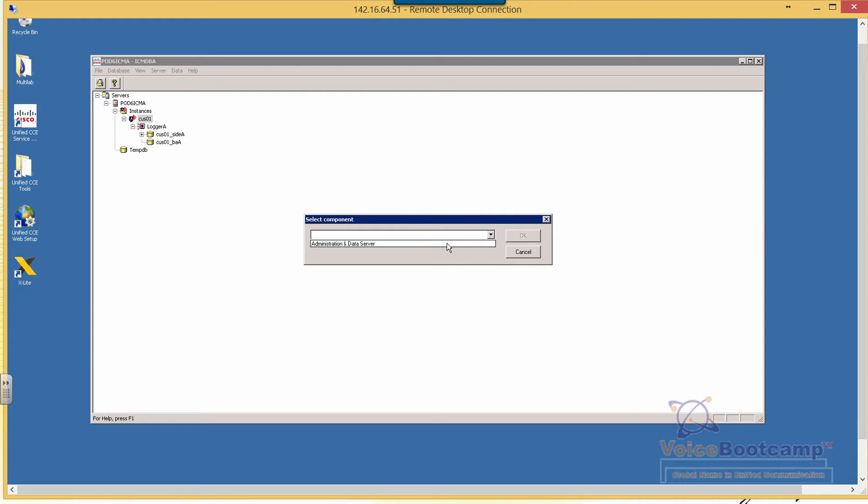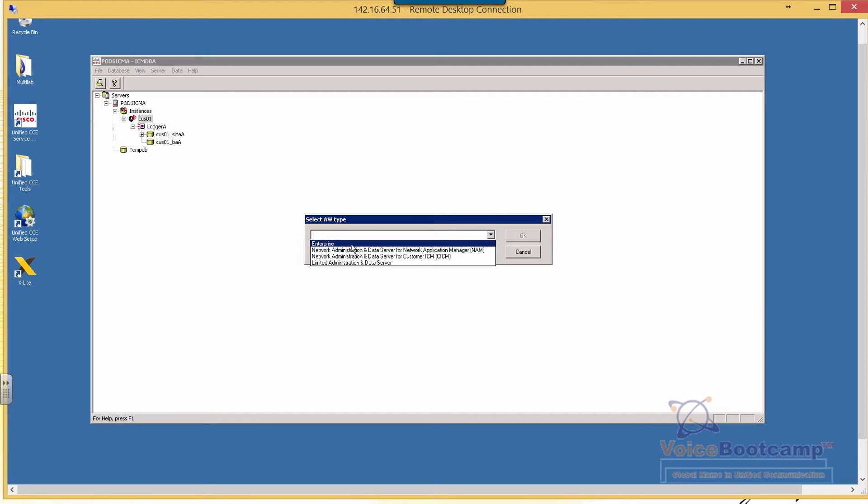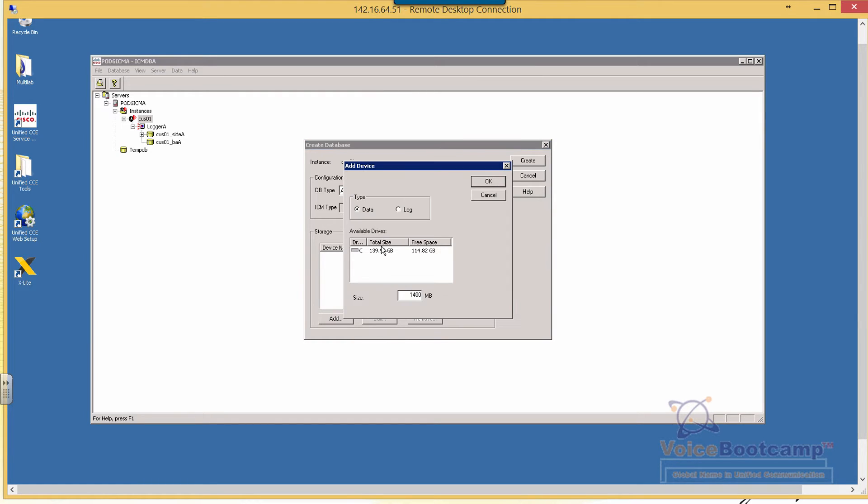So, what we're going to do, we're going to create an admin and data server. You can select the enterprise as a deployment model and you can select the database type. First you're going to create an admin and then define the storage location.